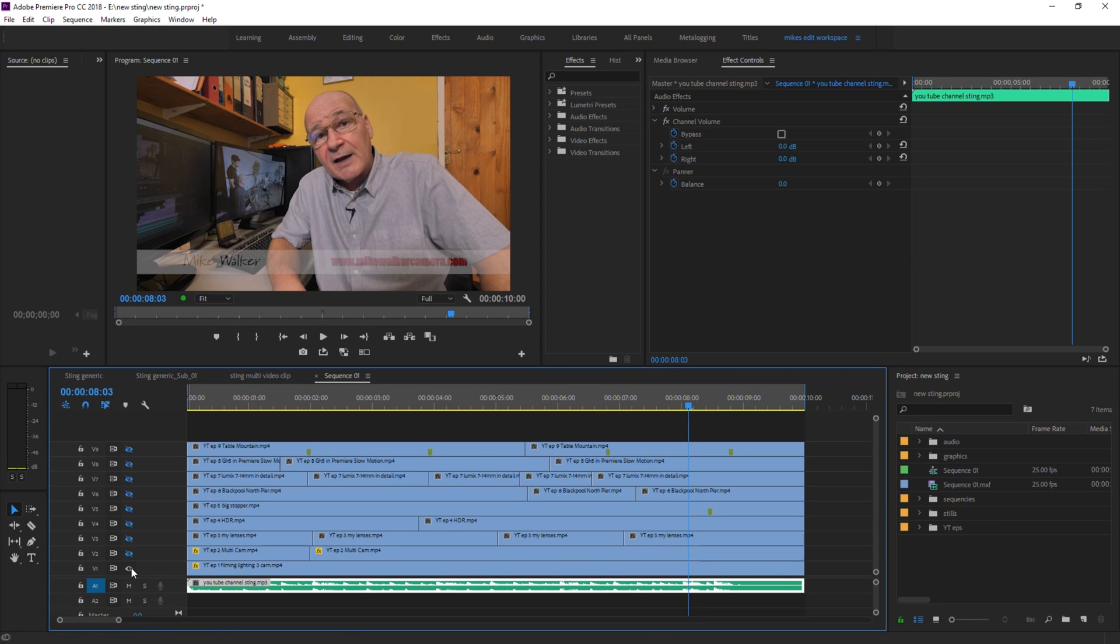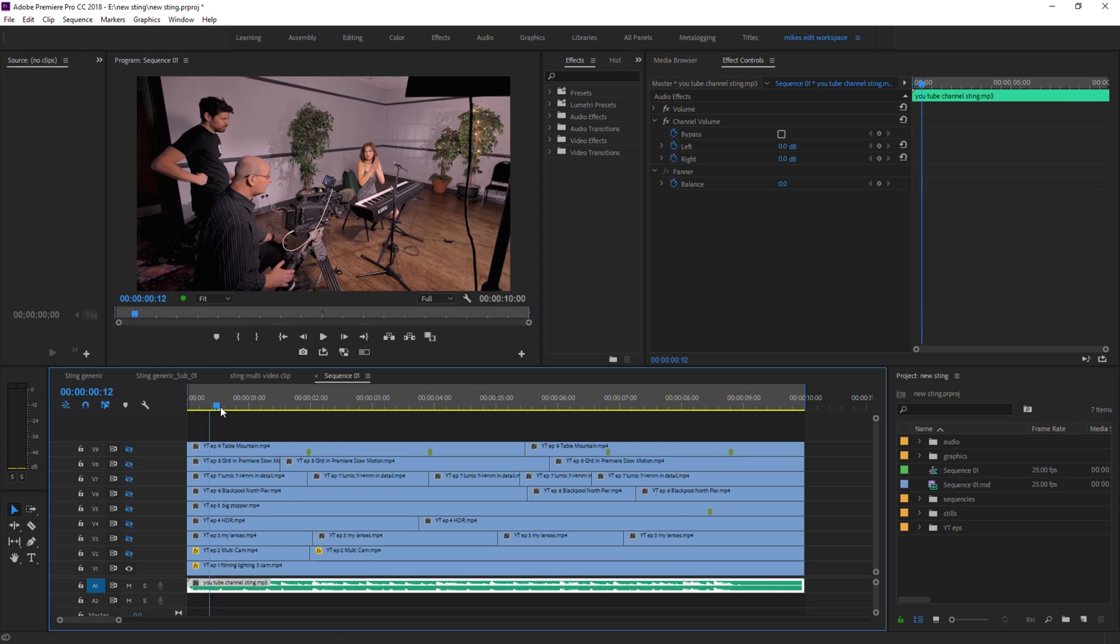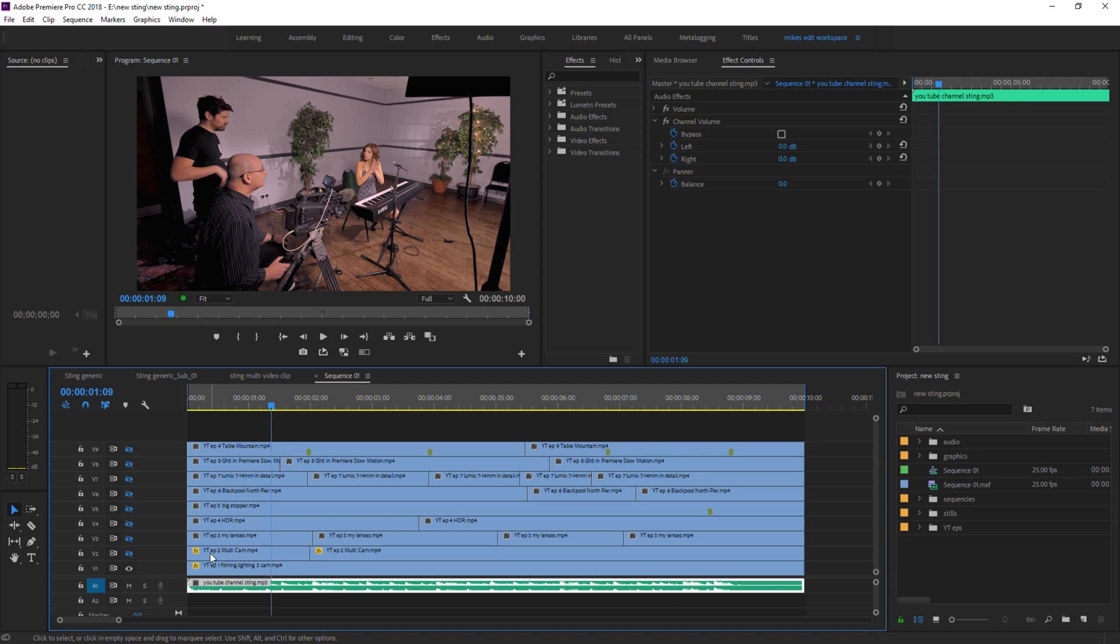So on track one which is this one we've got episode one, on track two episode two and three, and so on up to episode nine.